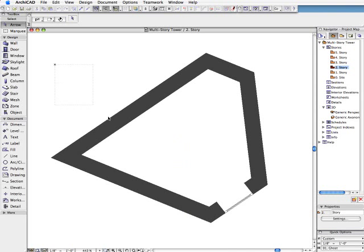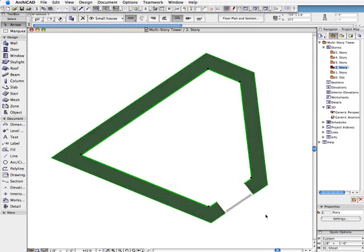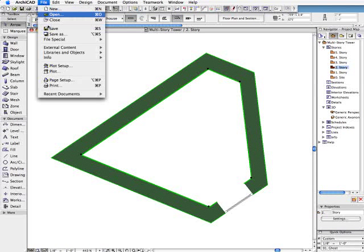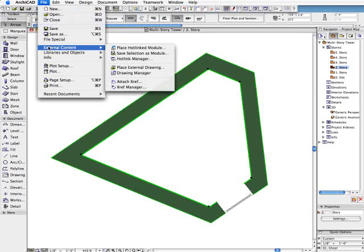Let's return to the floor plan and select all elements with the help of the arrow tool.